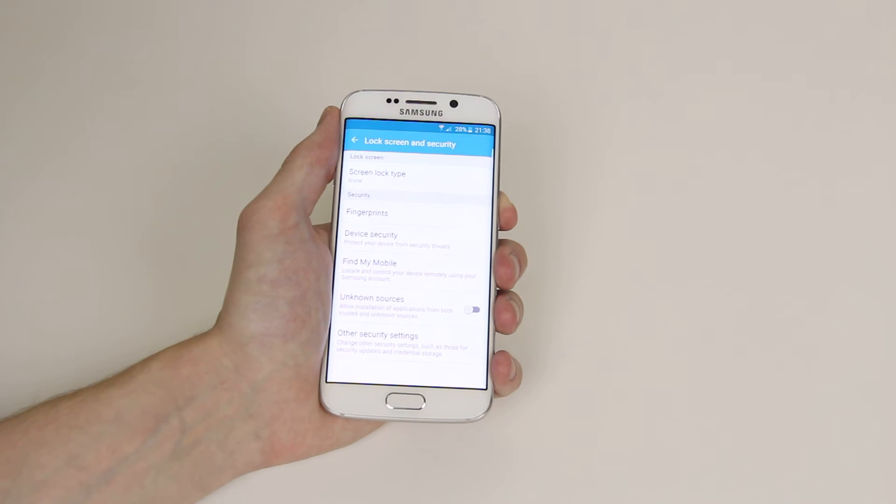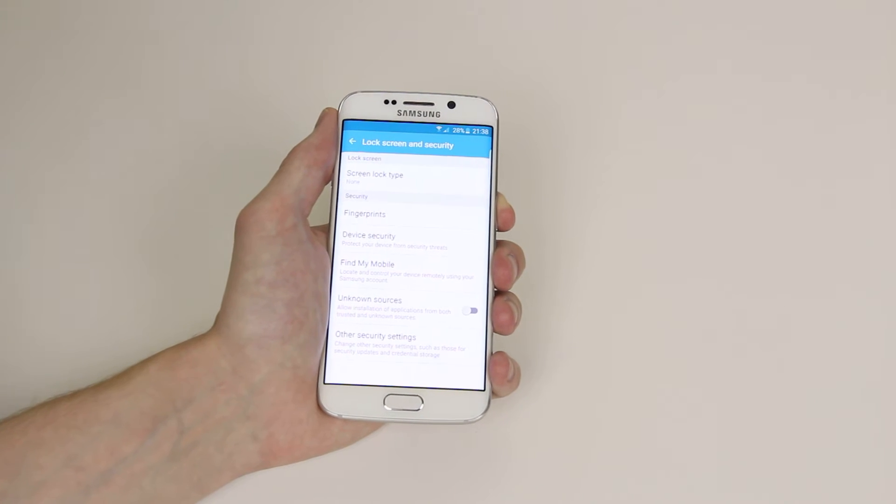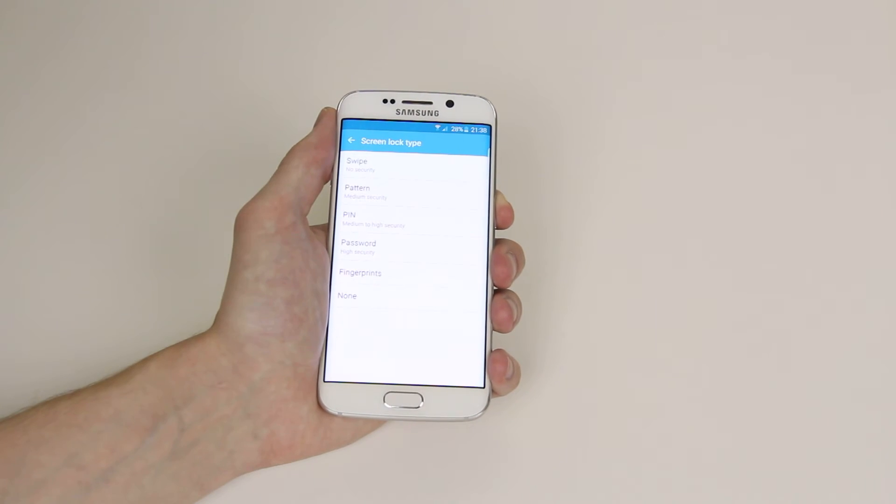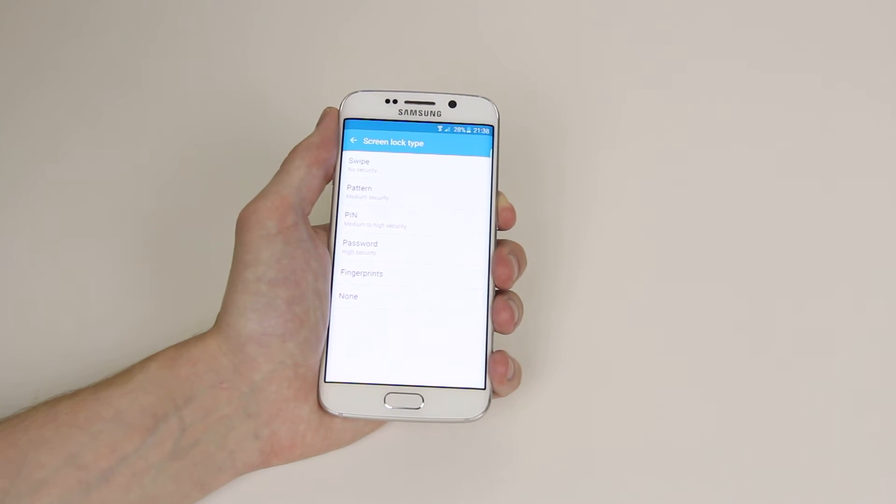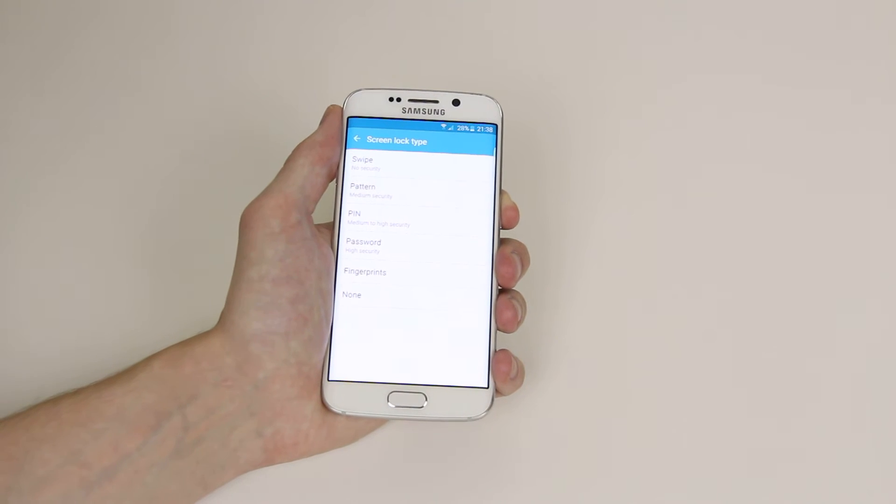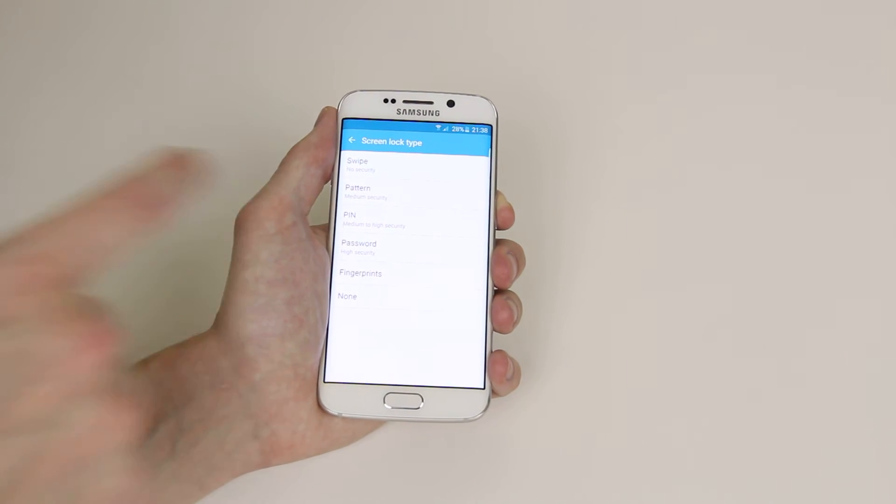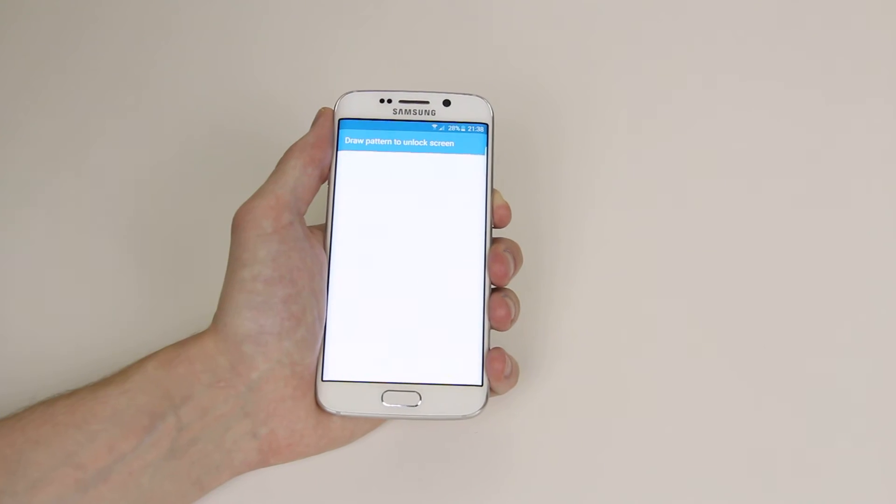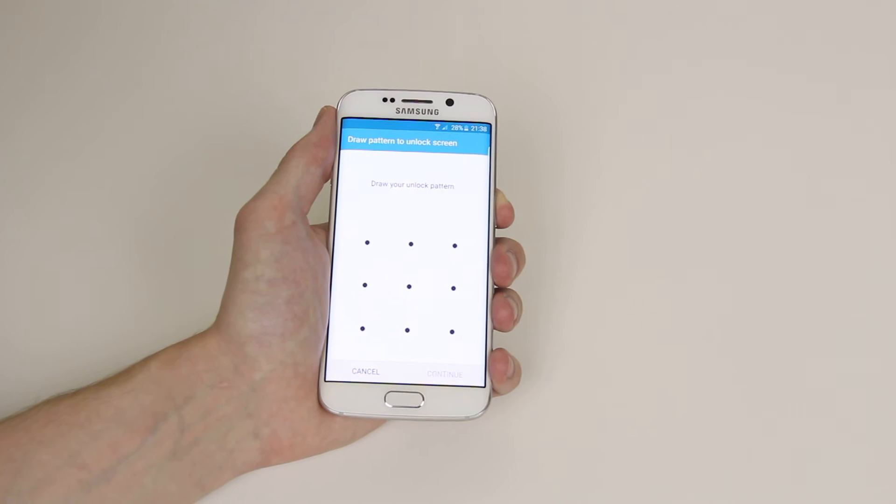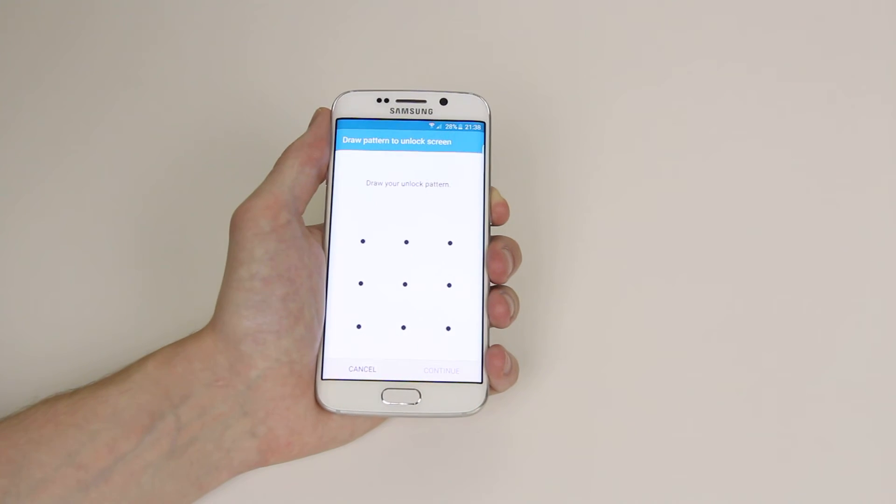If we go ahead and click on this then screen lock type. From here as you can see there are a number of options. We will click on pattern and it now asks us to draw our unlock pattern.